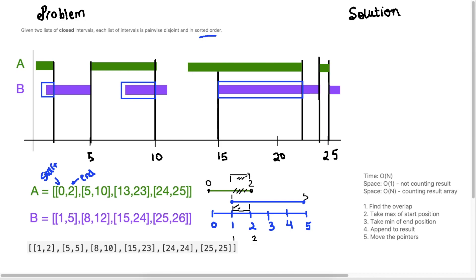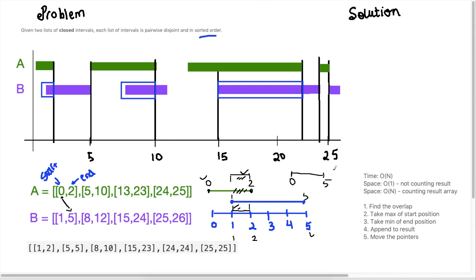To compute the intersection, we first check if B start is less than A's end — so B start is one and A's end is two. We're checking if B lies within that framework. The other thing we check is if A start is less than B's end — so zero versus five. Does A start before B ends? If yes, there's a possibility of an intersection happening in between.